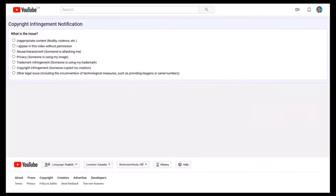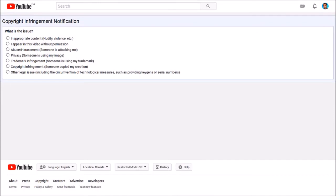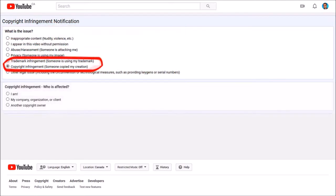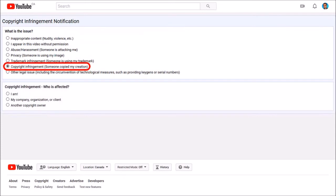First, you need to choose the issue. As you can see, there are many choices here. In this tutorial, my focus is on videos that are stolen and uploaded without permission. So I'll choose copyright infringement.